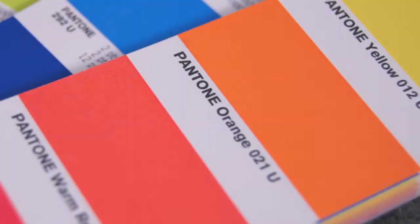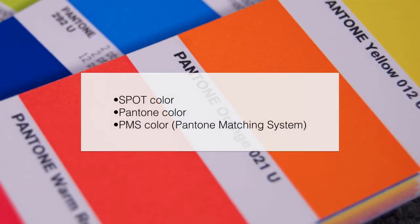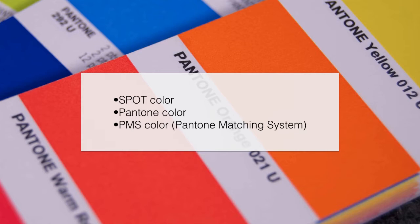We can refer to these colors as spot color, Pantone color, which can kind of be misleading sometimes, and PMS color, which I don't really like, which stands for Pantone Matching System.